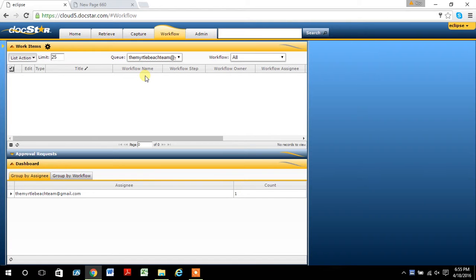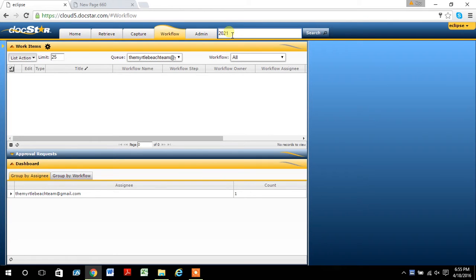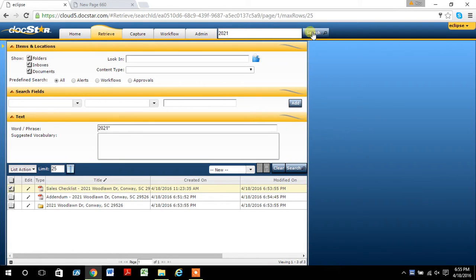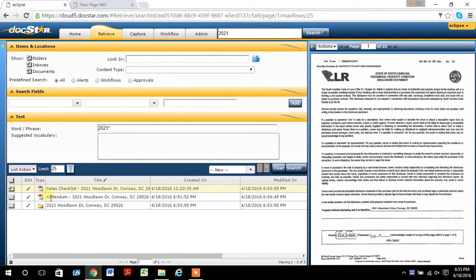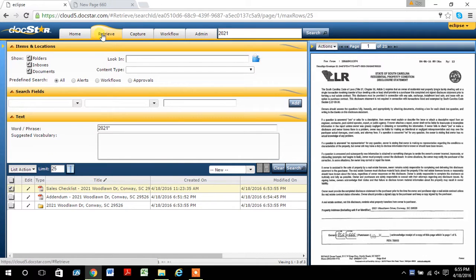I'm usually asked sometimes, how do you find a document? If I just go up here into the search tab, I know the address was 2021 and search it. Then it will show you my folder and the two files that were associated with it in the retrieve tab.